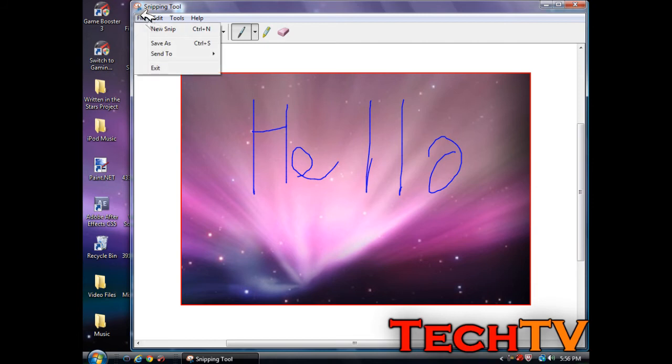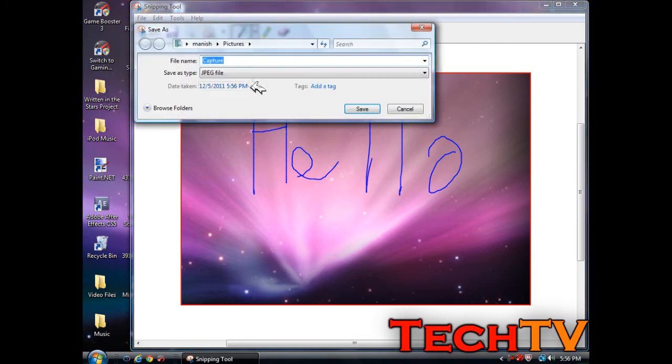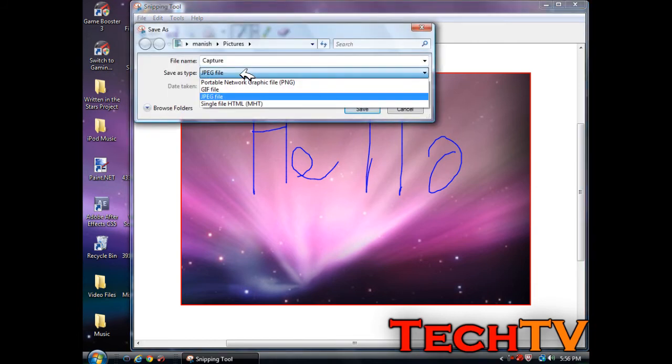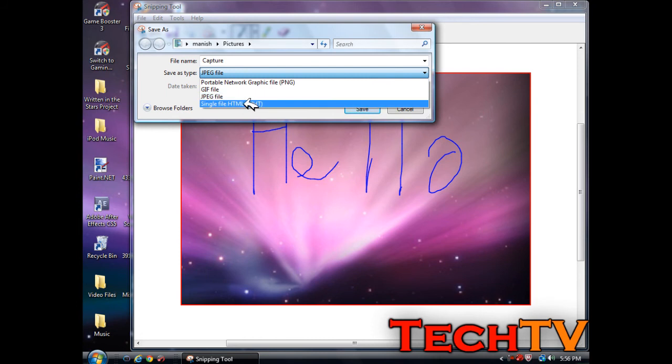Then you can file and save it as a JPEG, PNG, GIF, or even HTML format.